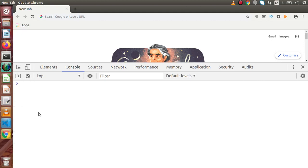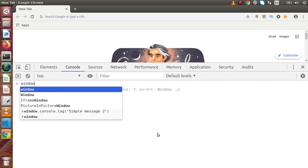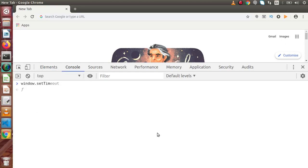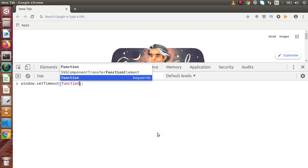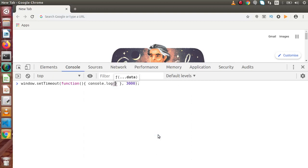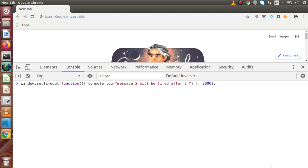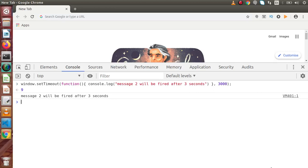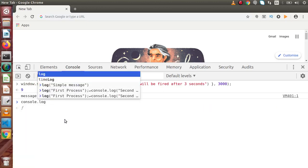Instead of the setTimeout function, we can also use it as window.setTimeout — it will work the same. So if I pass a function here, this function is going to execute after some delay defined in the second parameter of setTimeout. Let's say console.log with message2 will be fired after 3 seconds. Now if I press enter and wait 3 seconds, the message will be automatically fired by using setTimeout function.